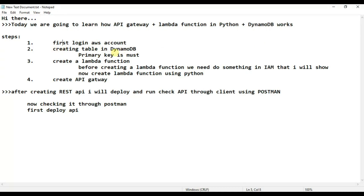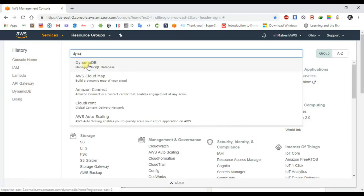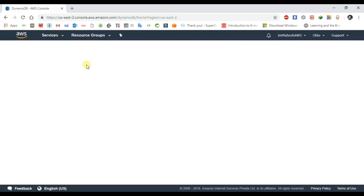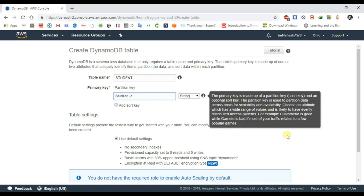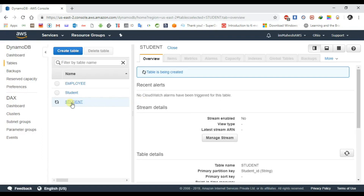Now, create a DynamoDB table. I am creating it — create table. The table name is 'student'. You have to give a partition key — the primary key is 'student_id', and the type of primary key is string. So create. The table has been created. Here you can see 'student'.